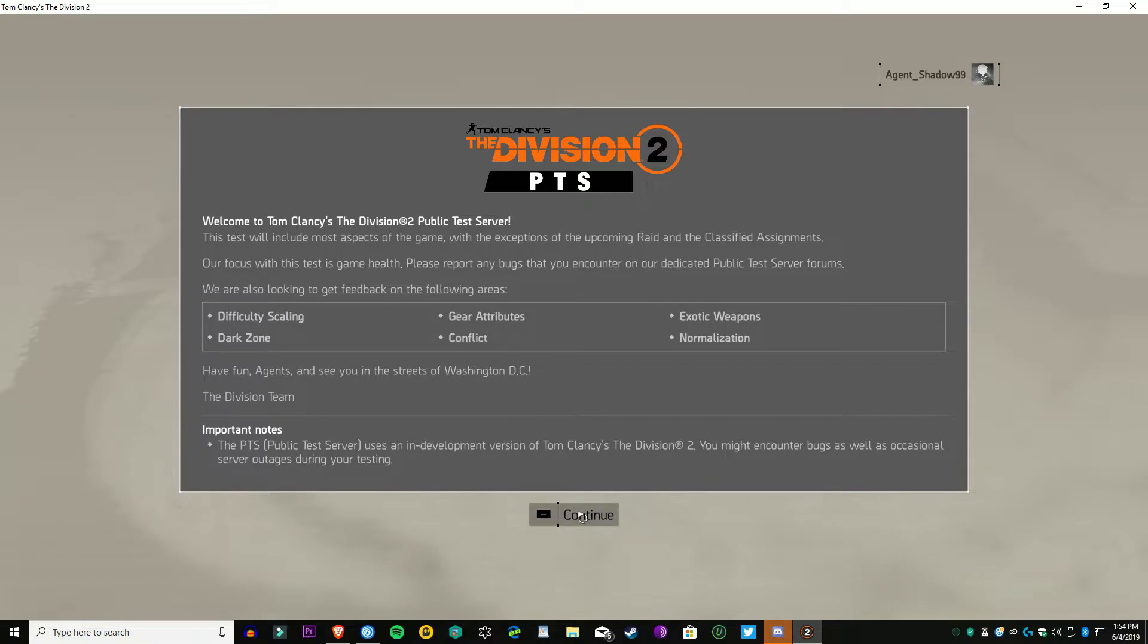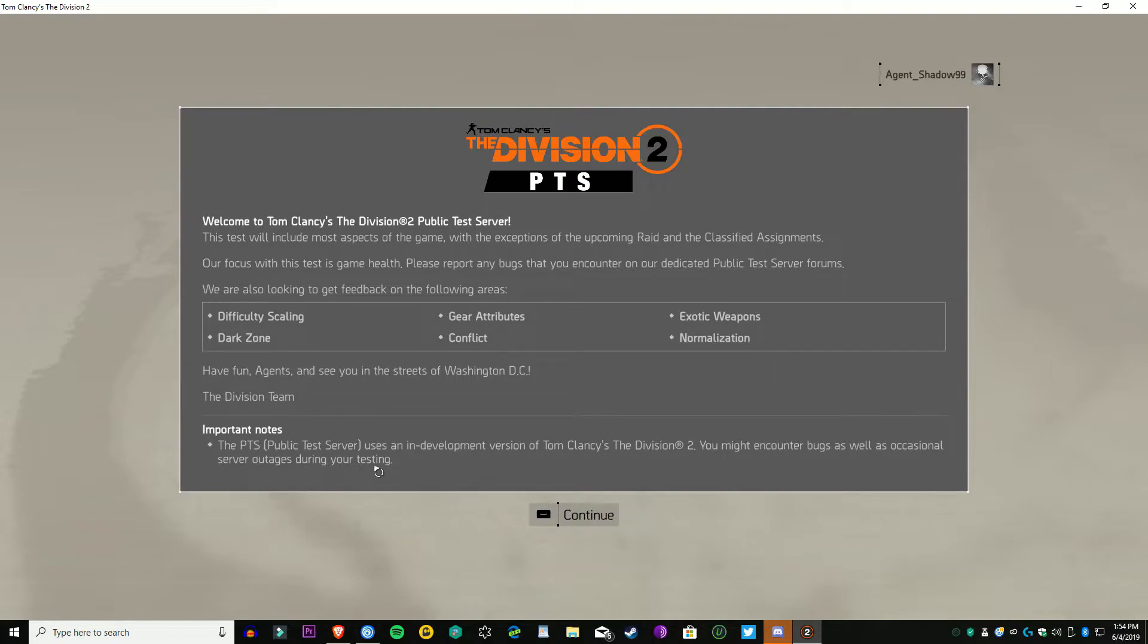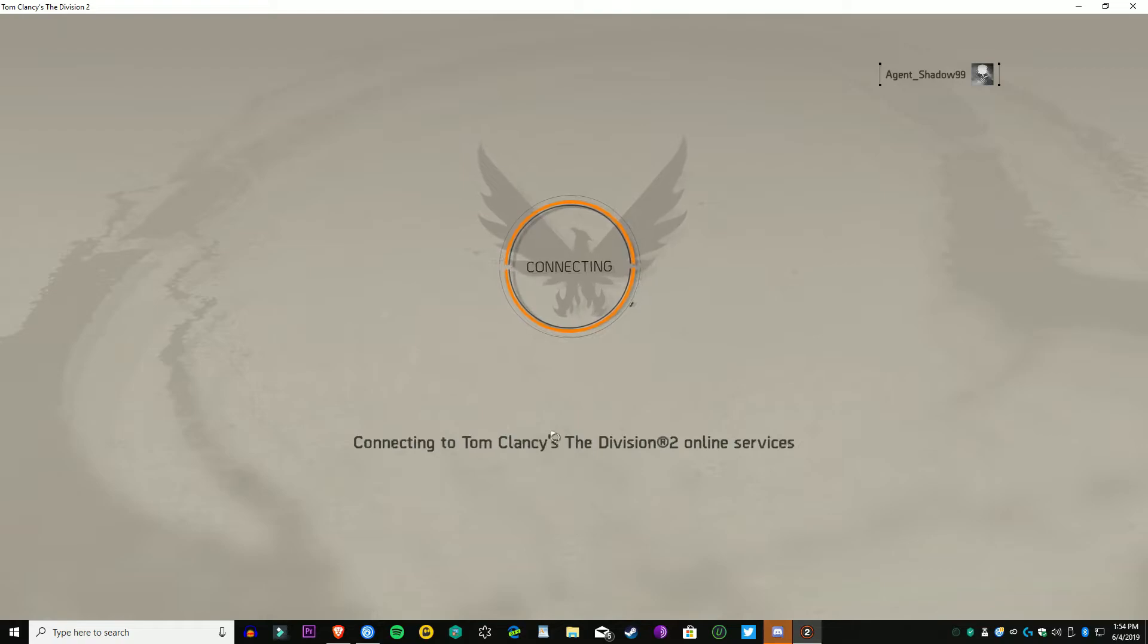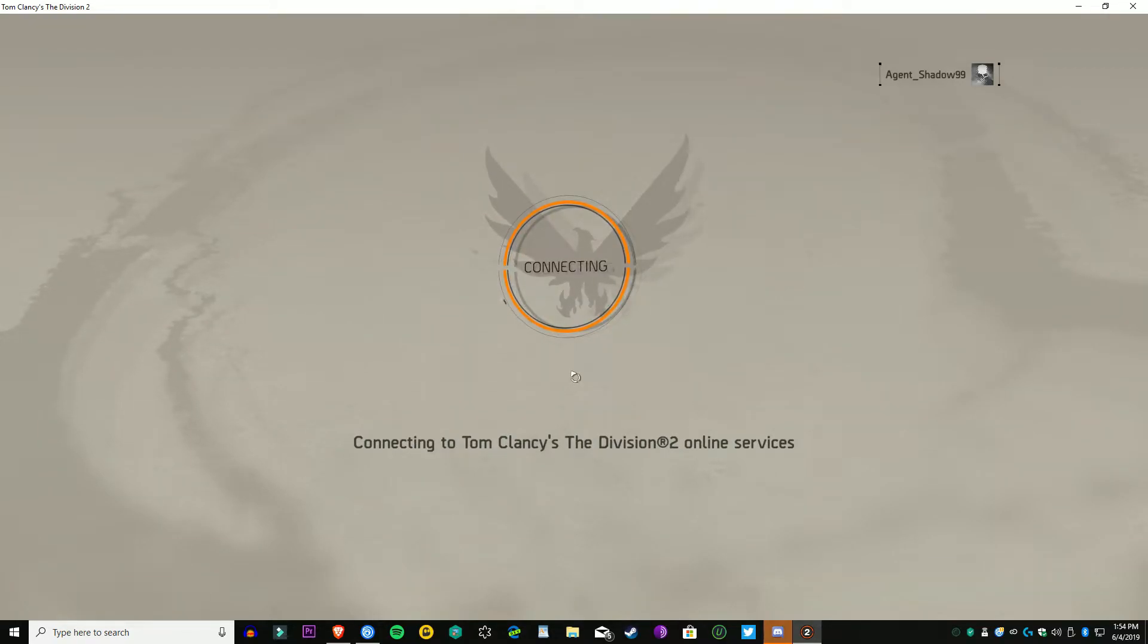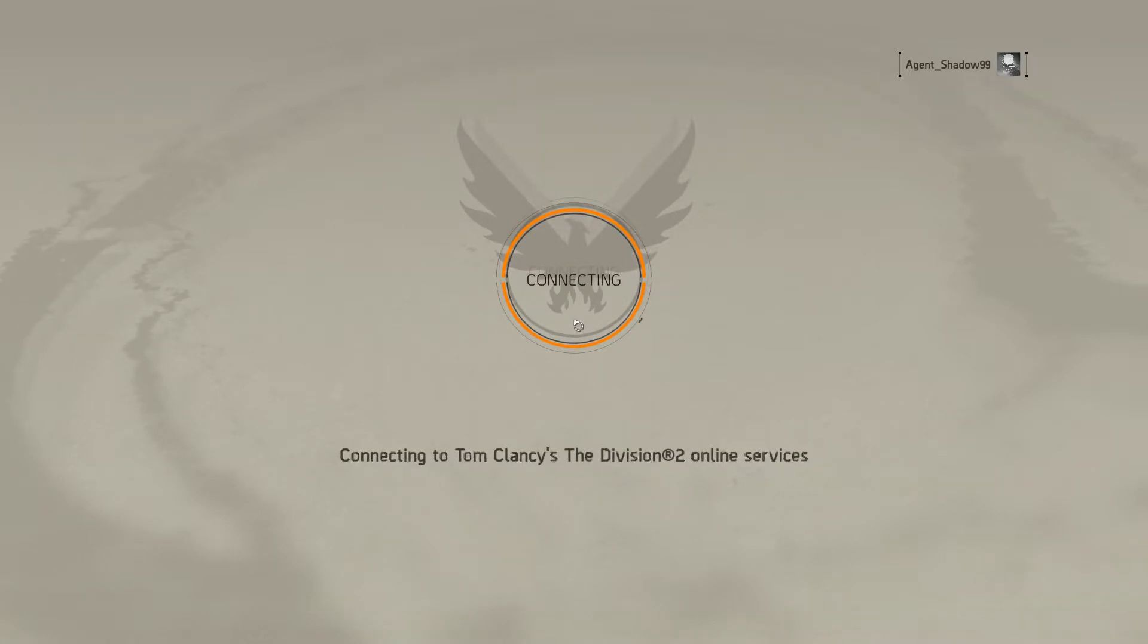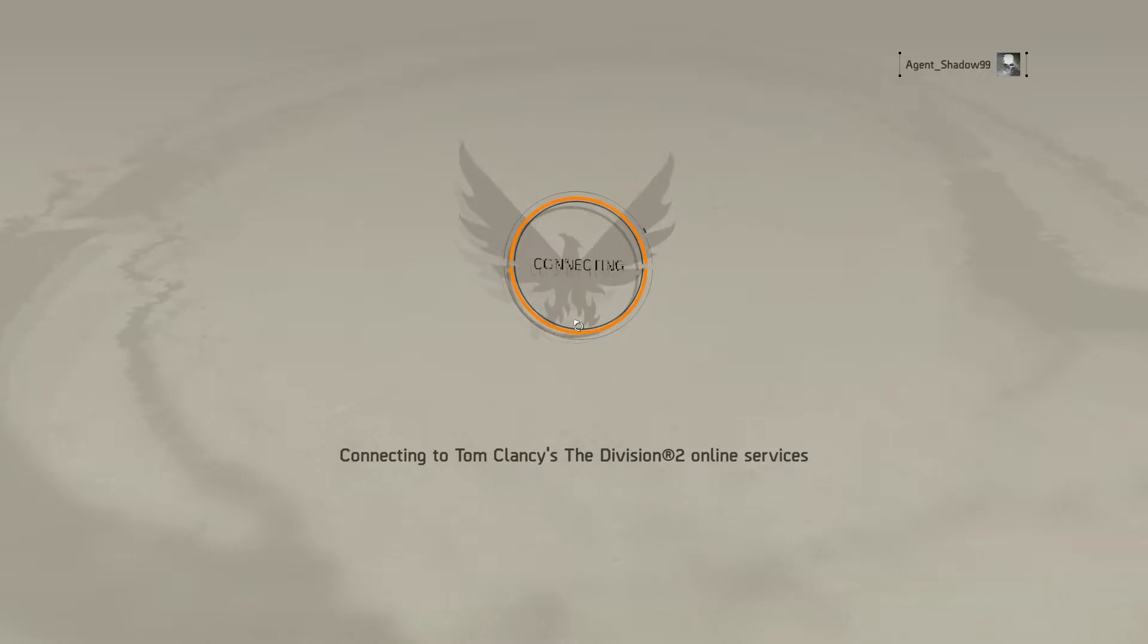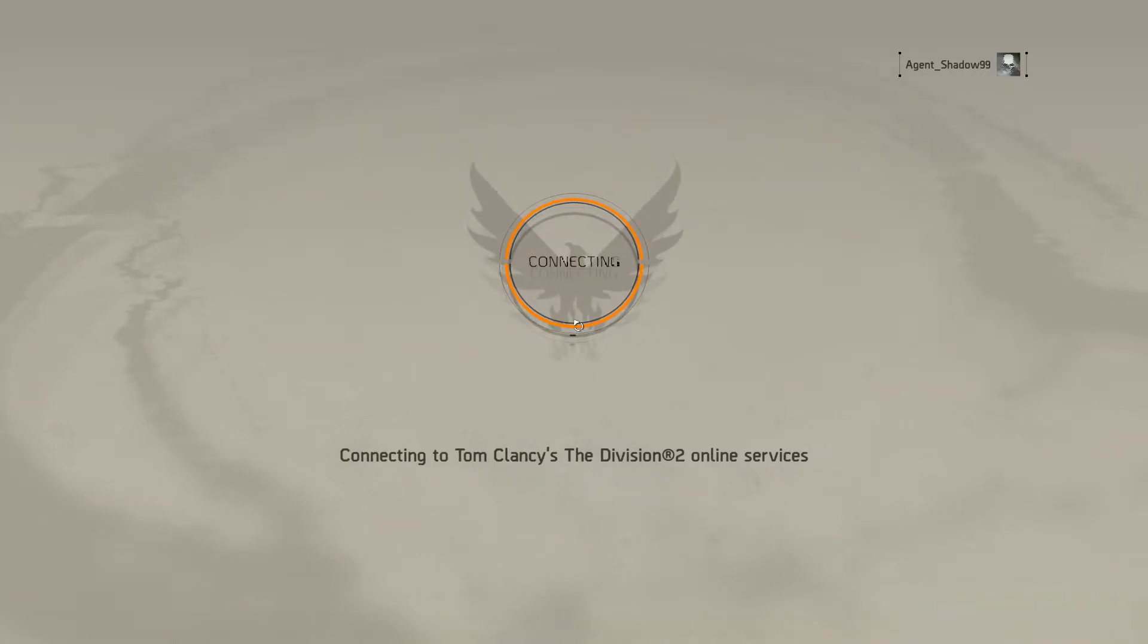Season pass holders, like me and some of you guys out there watching this, you will have that specialization right away, ready to go with a special mission attached to it, and that will be available on the PTS as well. Anyone that didn't pre-order or have the season pass, you guys are going to have to grind for it. They're going after skills, talents, accommodations, players, and then a ton of bug fixes.